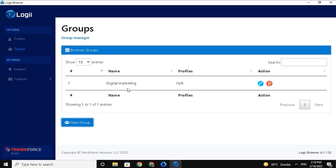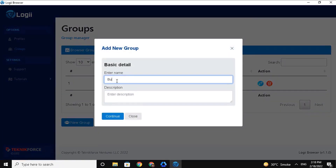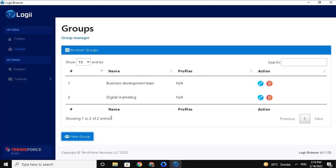Now, as you can see, my first group is created successfully. So I'll create another one. And there we have two groups created successfully.